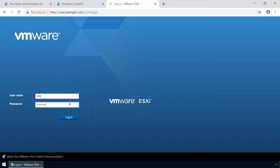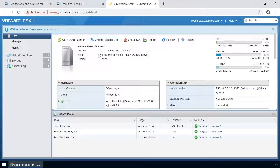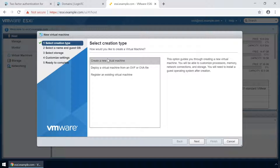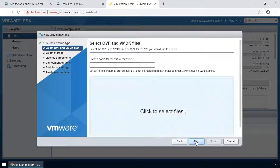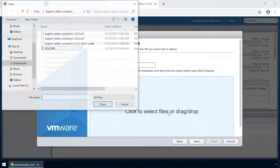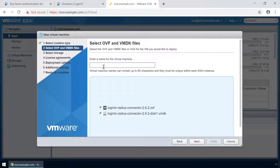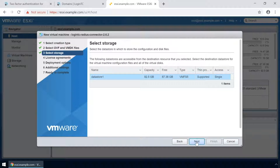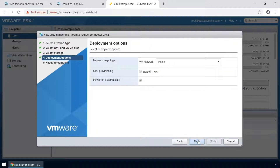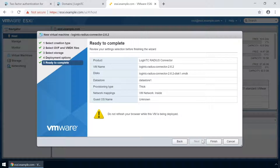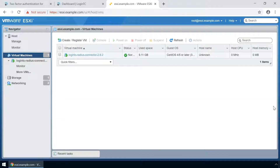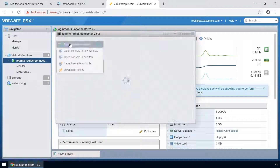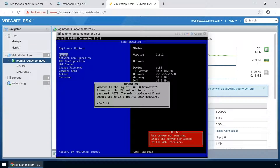Login to your VMware ESXi console. Click Create/Register VM and select Deploy a virtual machine from an OVF or OVA file. Click Next, then click to add the relevant OVF files. Enter a name for the appliance and click Next. Select your relevant storage and select your desired provisioning. Now that you've completed the new VM wizard, click Finish. To view the newly deployed virtual appliance, select the new instance and then open up the console. The LoginTC RADIUS connector virtual appliance is now ready for configuration.